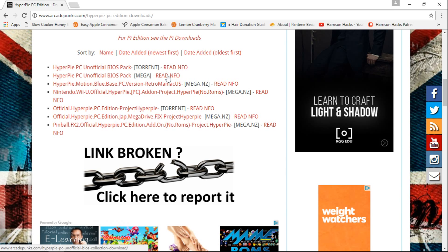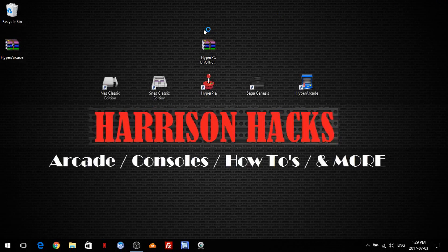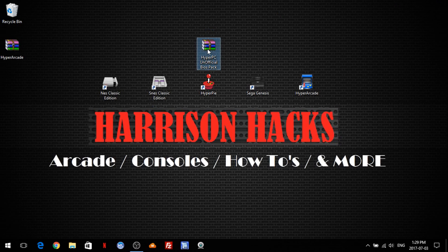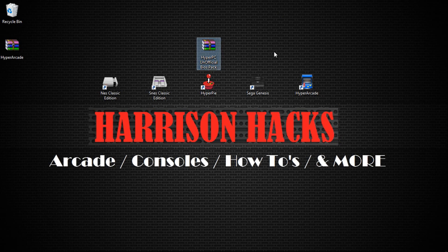It's not over the daily limit. Or you can just download it through torrent, which is what I chose to do. And once you have it, you're going to have HyperPi PC Unofficial BIOS Pack.